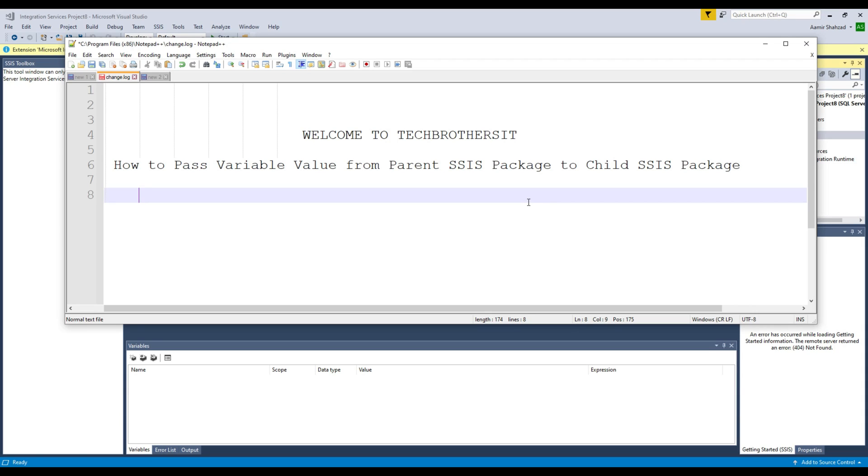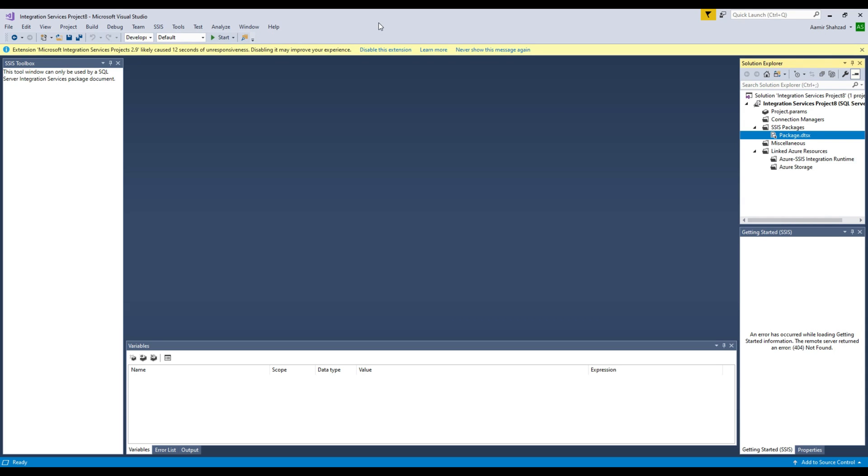Welcome to TechPresso with Amiru. In this video we are going to learn how to pass variable value from parent SSIS package to the child SSIS package. Let's go ahead and create a couple of packages and experiment.